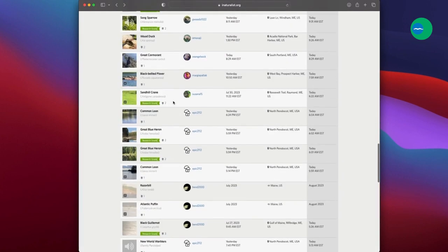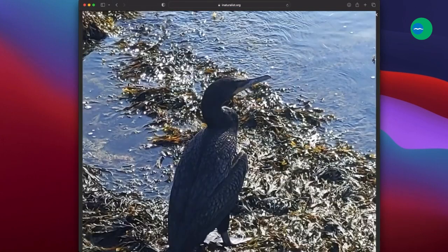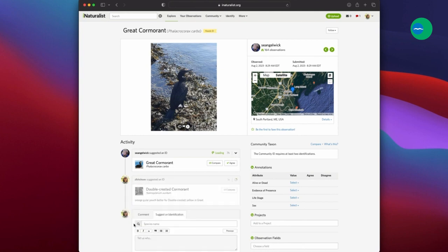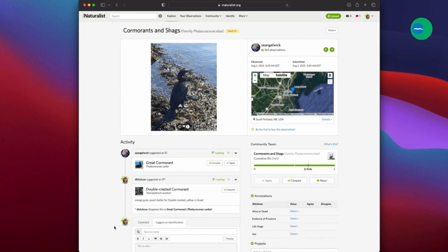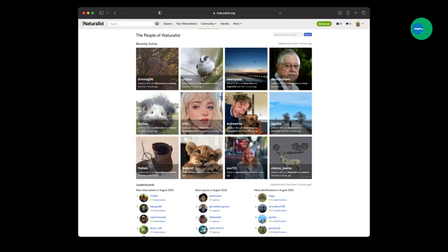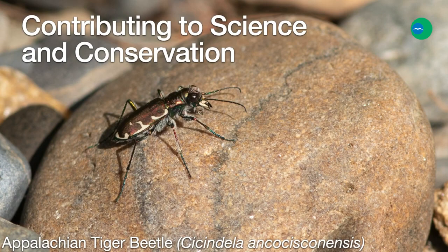I'll go down to this bird ID'd as a great cormorant. This is a tricky ID, and if we zoom in, it does look more like a double-crested cormorant to me. So I can suggest that, and since it differs from what is already there, I'll try to be helpful and include some notes on why I disagree. Notice that bumped this down from species level to a family level, and will require more consensus on an ID to get it back up. There are many more features under the community tab, including seeing top observers and top identifiers for each month, and various projects set up on iNaturalist, which is a nice segue to talking about how your observations are contributing to science and conservation.